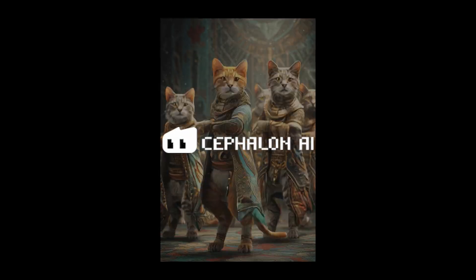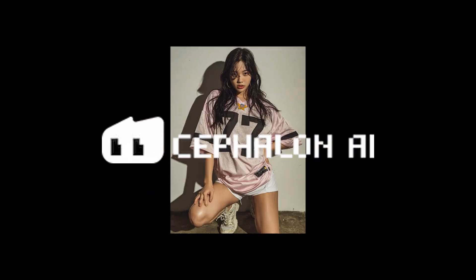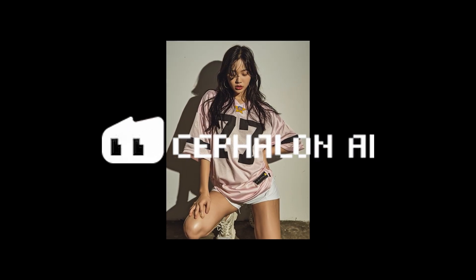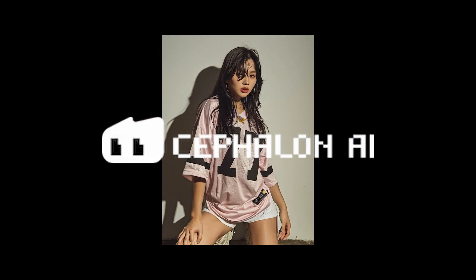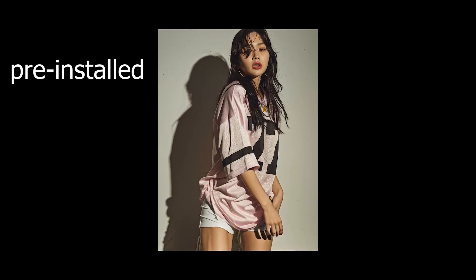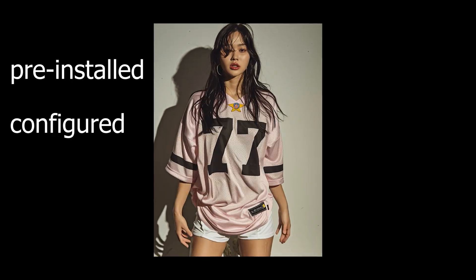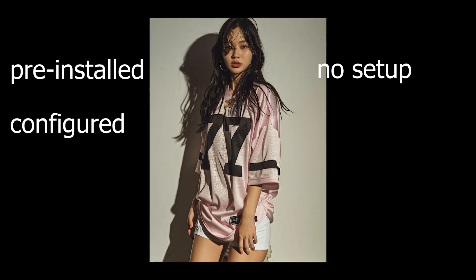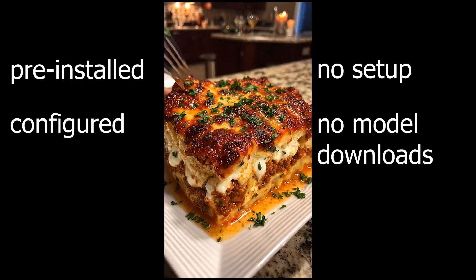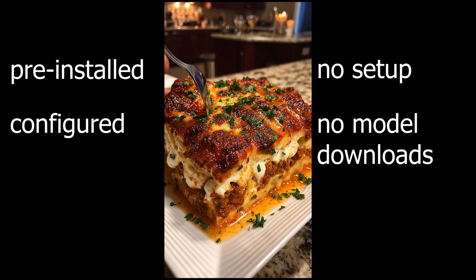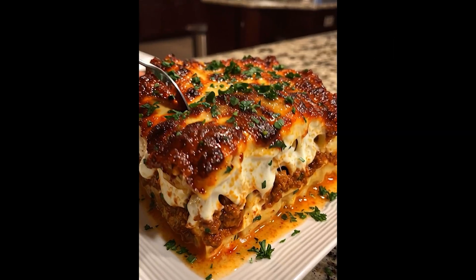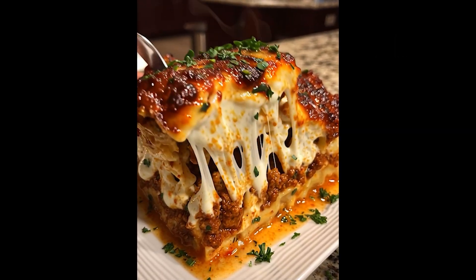The secret, Cephalon Cloud. It gives me instant access to powerful GPUs with everything pre-installed and configured. No setup, no model downloads, no configuration headaches.